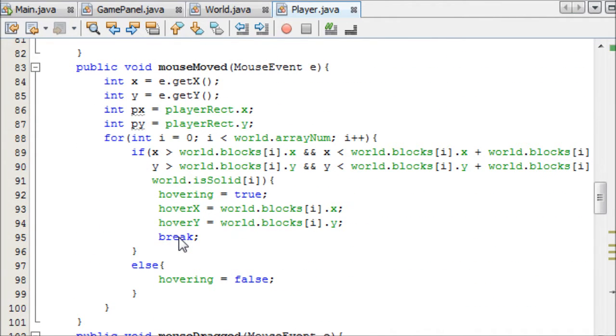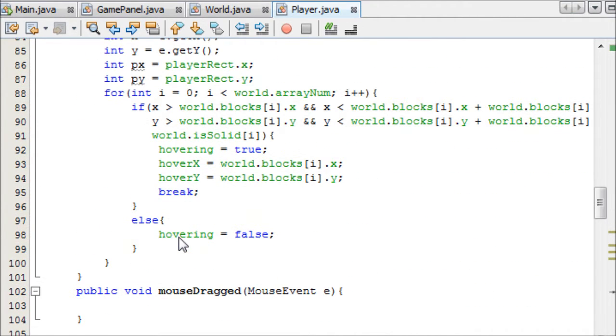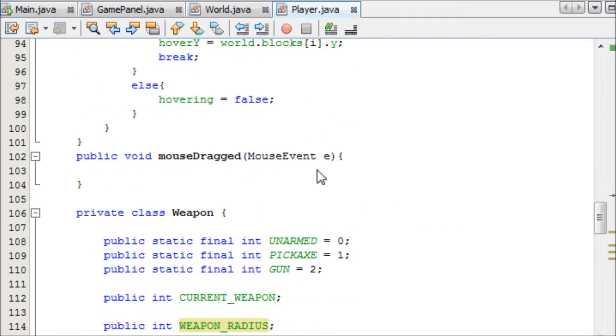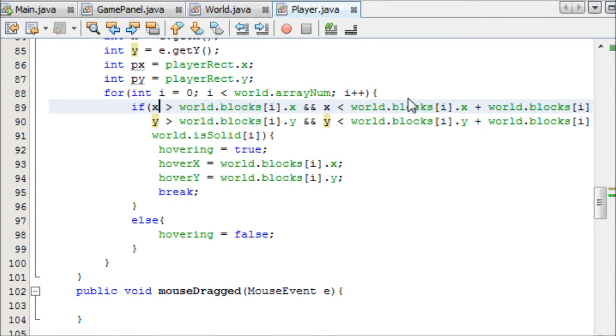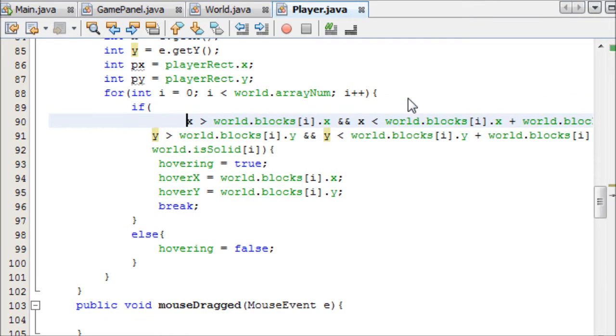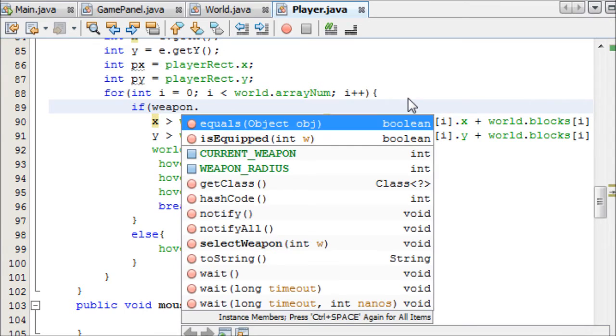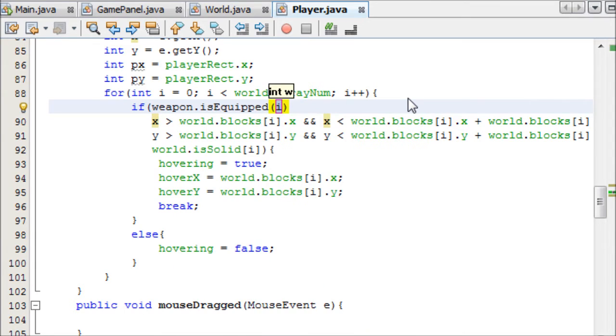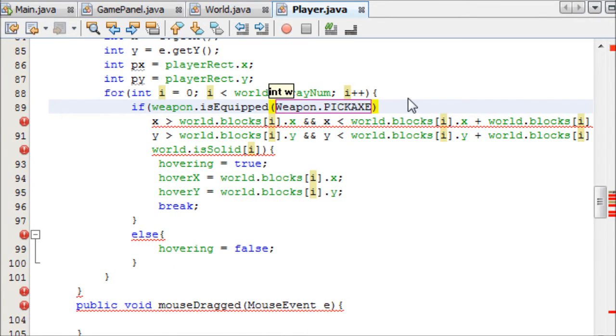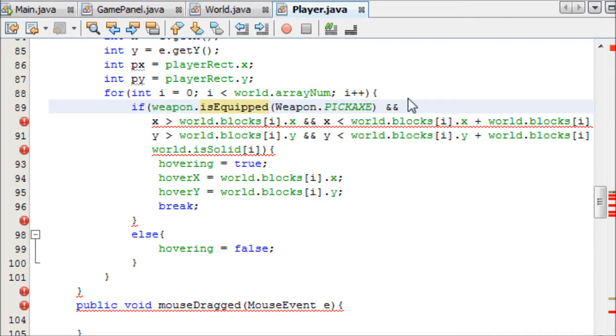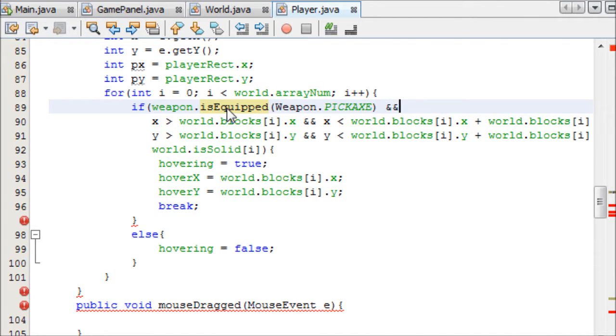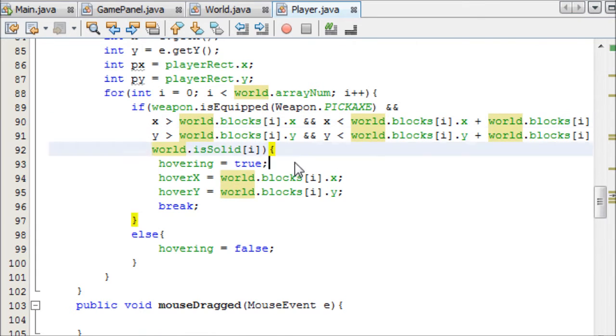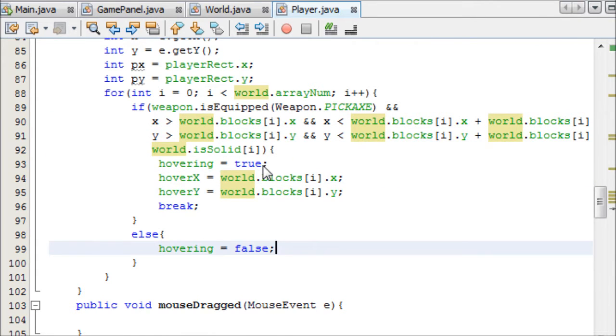In our mouse moved method, we're going to be programming that weapon radius, and we're also going to be checking if the pickaxe is selected, because this stuff here only applies to the pickaxe. So we'll do that first actually. We can say if weapon.isEquipped, and then we can say weapon.PICKAXE, and then add and here.